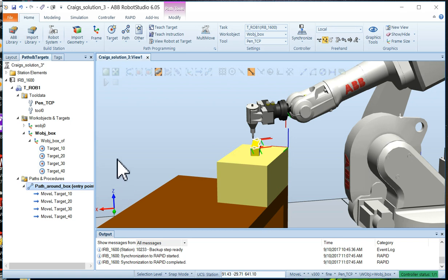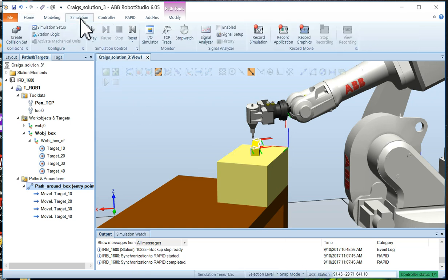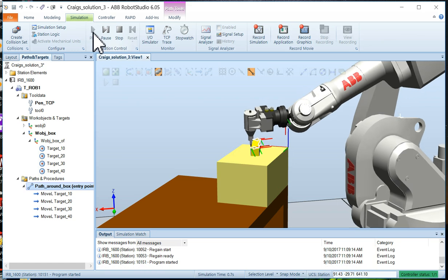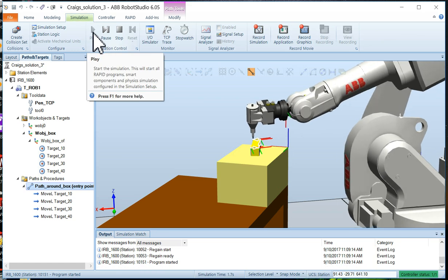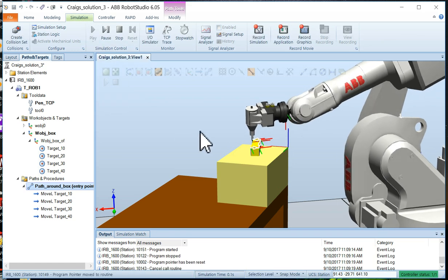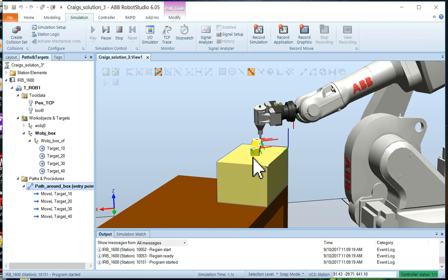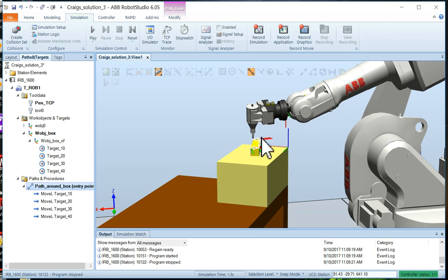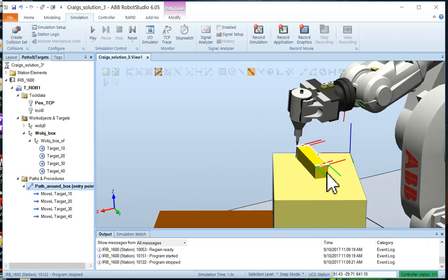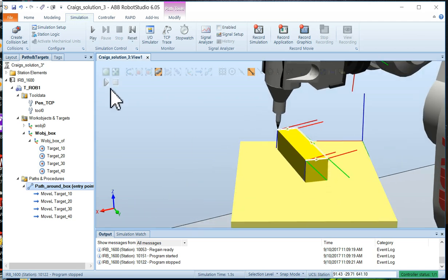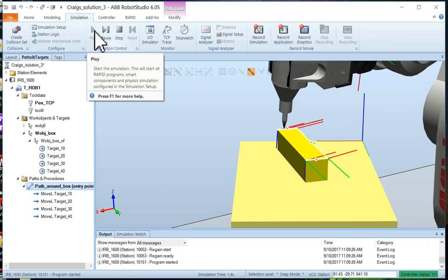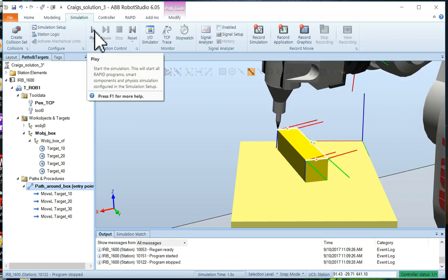So now at this point we can go in the simulation tab and click the play button. And there you can see the robot has moved around the path. It can reach all four points. Everything seems to be perfect.